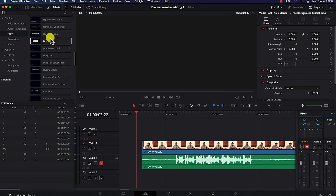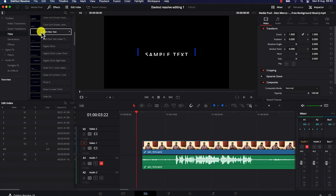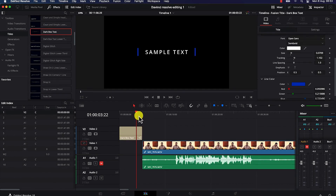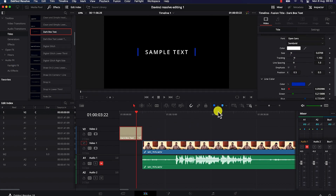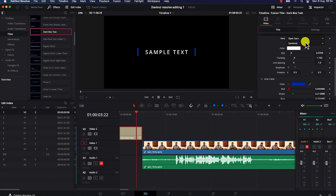Let's say we want to use this 'Dark Box' intro. Select it and drag it into the timeline. Once selected, open the Inspector tab where you have basic text editing tools — you can change the font style, font weight (light, regular, bold, extra bold, italic), and change the text color by selecting from the color panel.